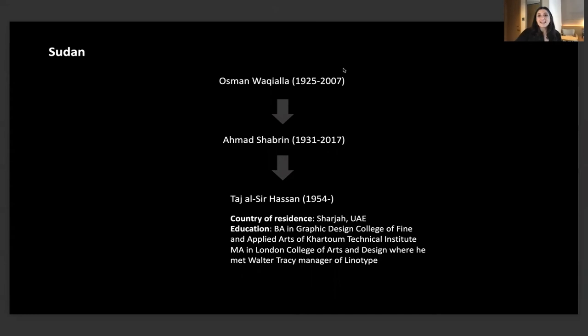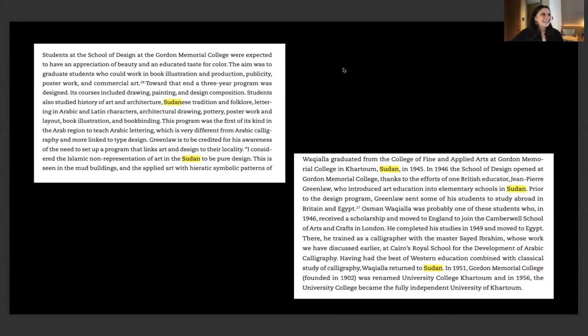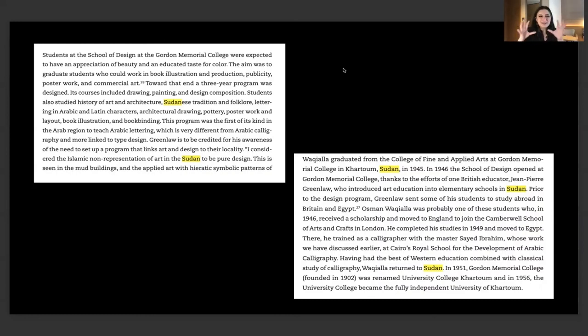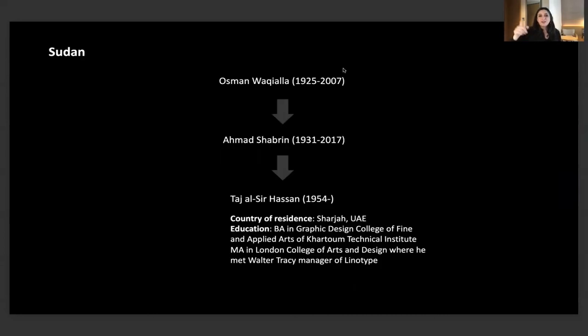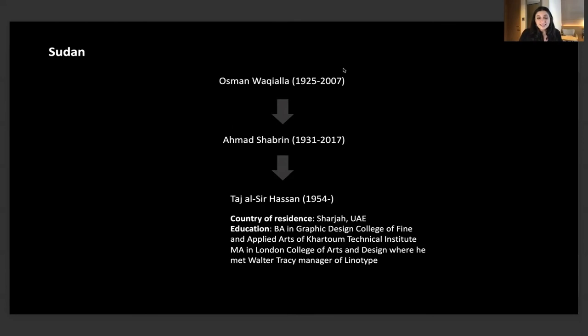From the 50s, when everybody says that the earliest Arab type design classes in the Arab world were in Lebanon in the 90s, we have proof that actually they were in Sudan in the 50s. It was a very interesting fact to discover because you wouldn't associate Sudan with the beginning of Arabic type design, but it is. Waqialla taught Ahmad Shabreen, who was the teacher of Tarek Atrissi. Hassan studied at the London College of Art and Design where he met Walter Tracy, who was the manager of Linotype.